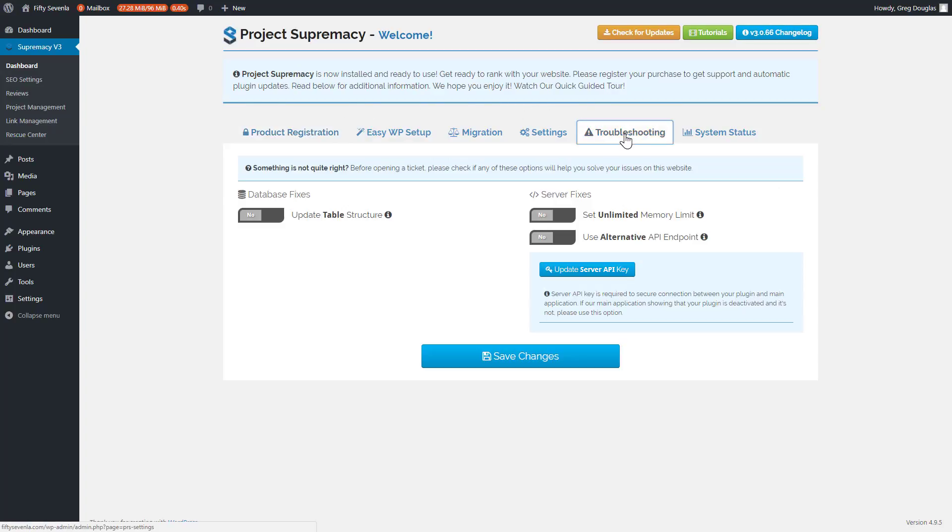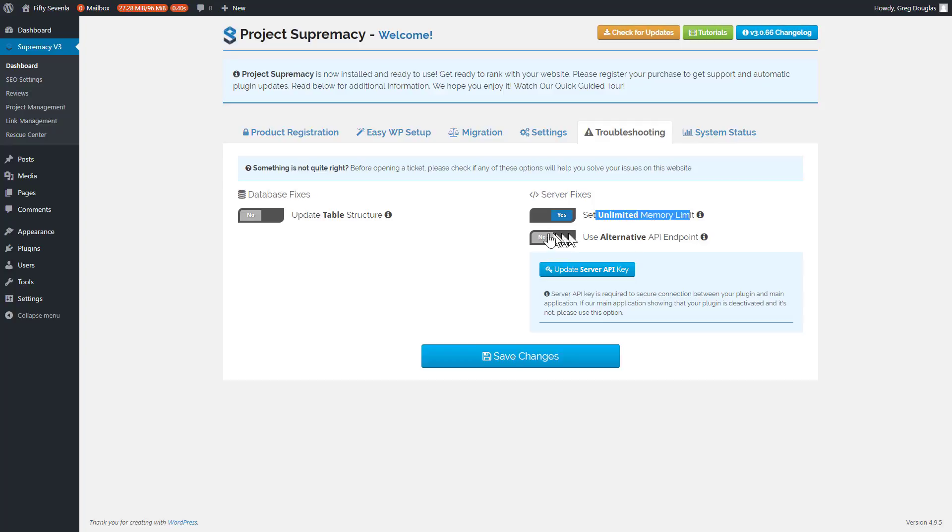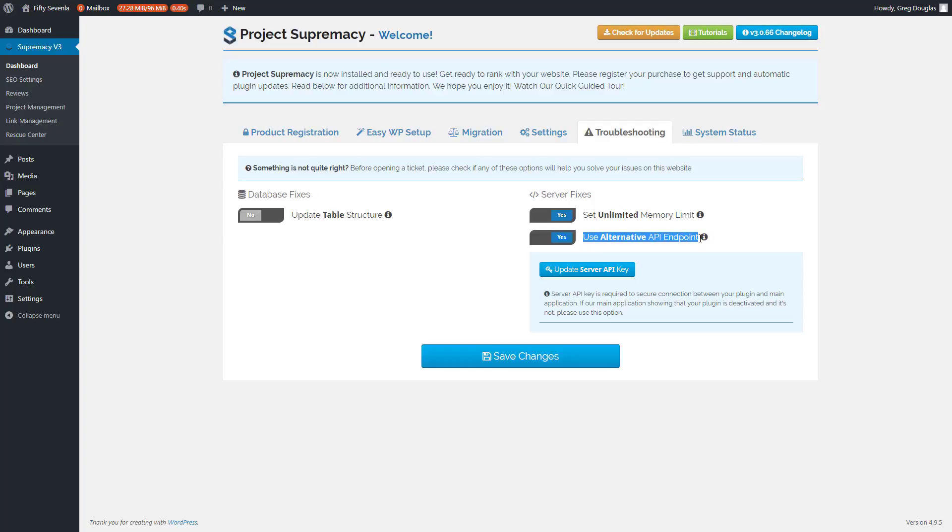These two items you're going to set: an unlimited memory limit, that's going to help you with a bigger memory limit to communicate between the dashboard and your blog. And you're also going to want to use an alternative API endpoint. This one in particular is extremely important if you're using any security plugins like iThemes Security or any other plugin.